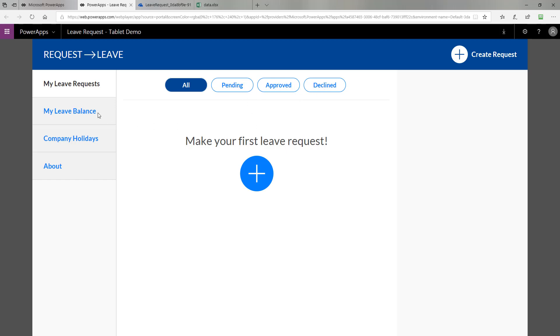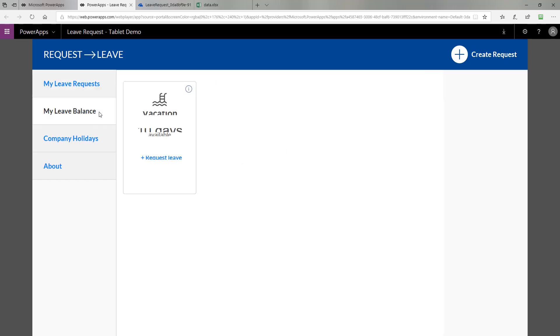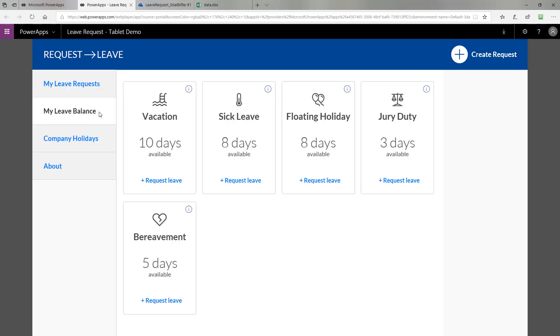You can also click on the Leave Balance tab and see the vacation days, sick leave, floating holiday, jury duty, bereavement leave available to you. Before I go further, I'd like to show you the actual Excel sheet behind the hood that is backing up this app and holding its data. It's here in my OneDrive.